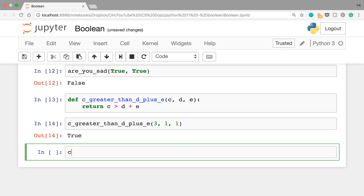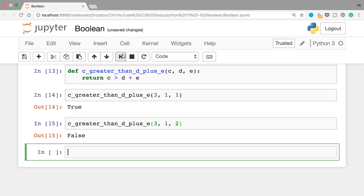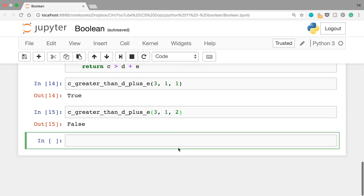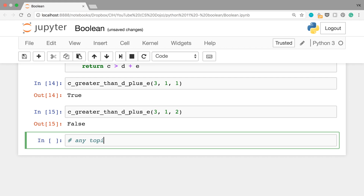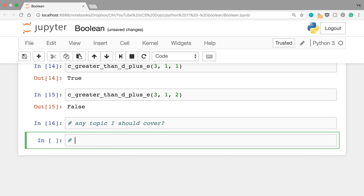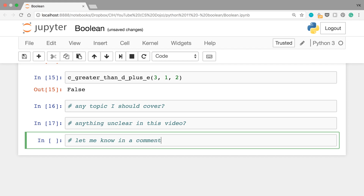Then writing c_greater_than_d_plus_e(3, 1, 2) — by the way, you can press Tab to automatically complete the rest of the function name — 3 is not greater than 1 plus 2 which is 3, so this should return False, and it does. Okay, and that's it for this video. If there's any topic I should cover in future videos, or if anything was unclear, just let me know in a comment. As usual, thanks for watching and I'll see you in the next video.